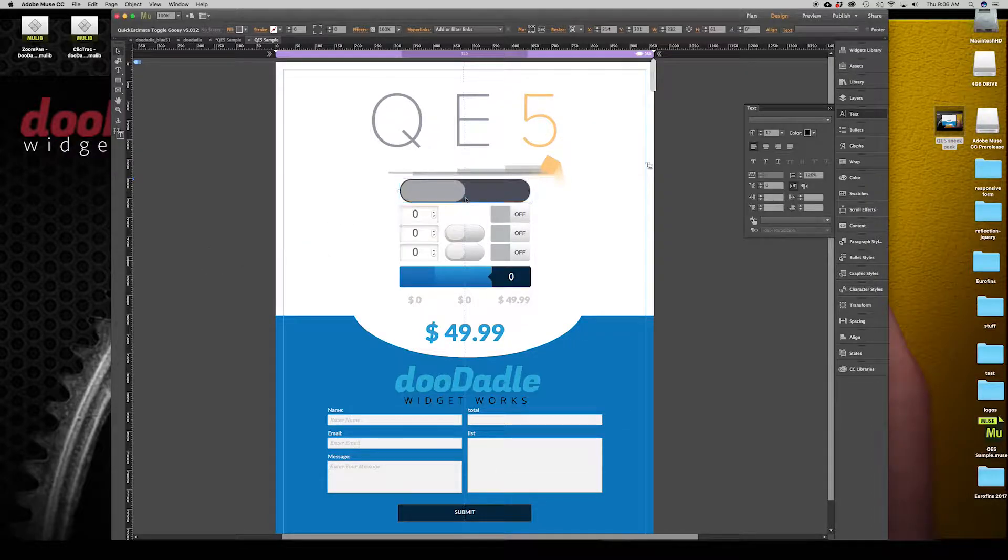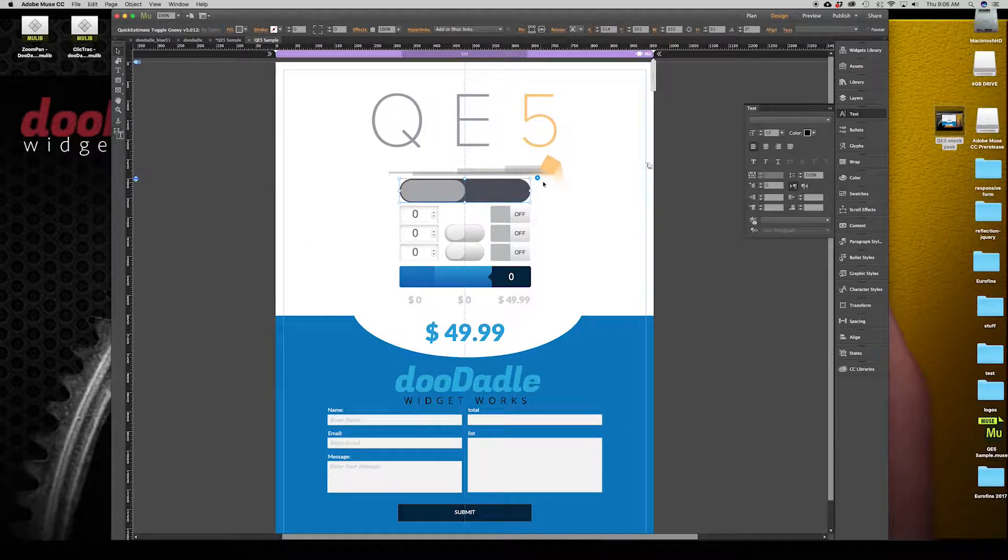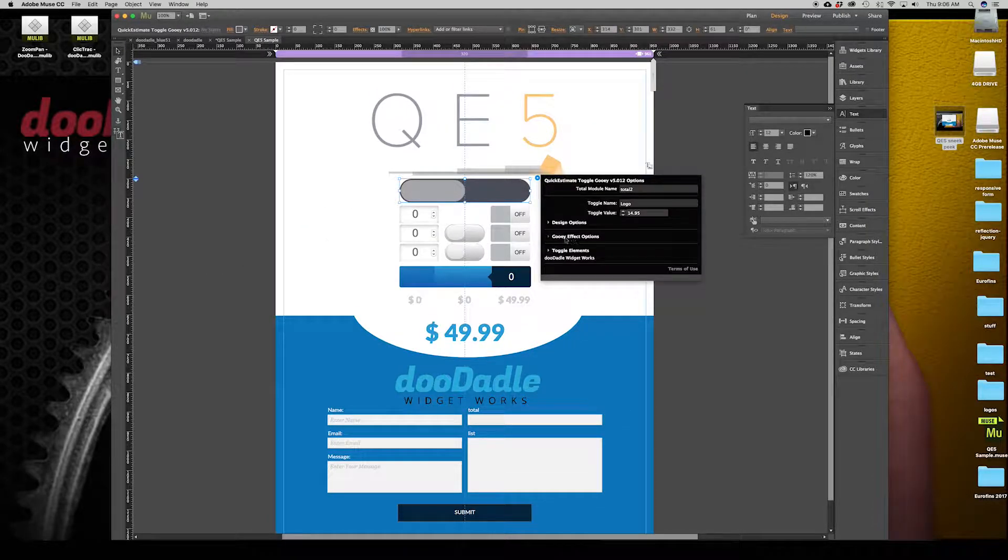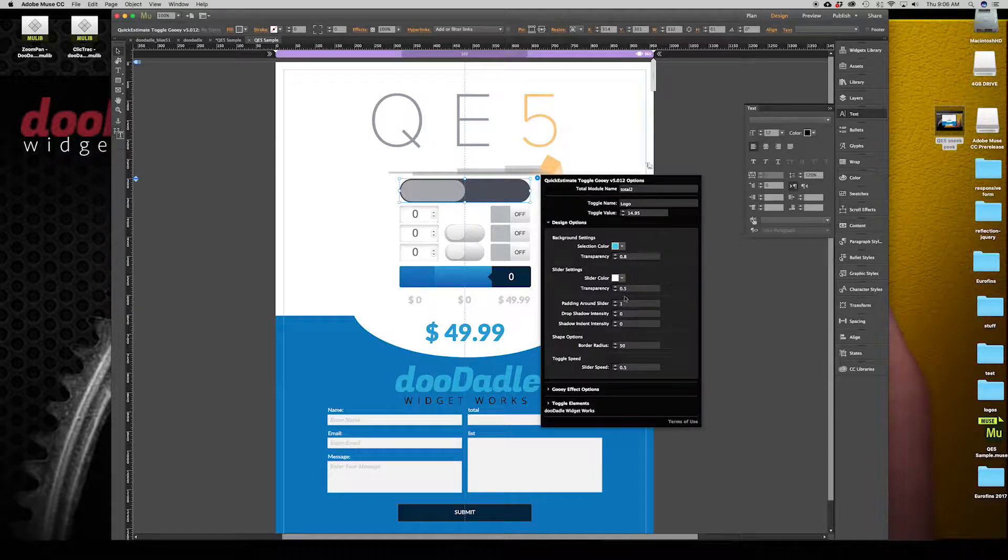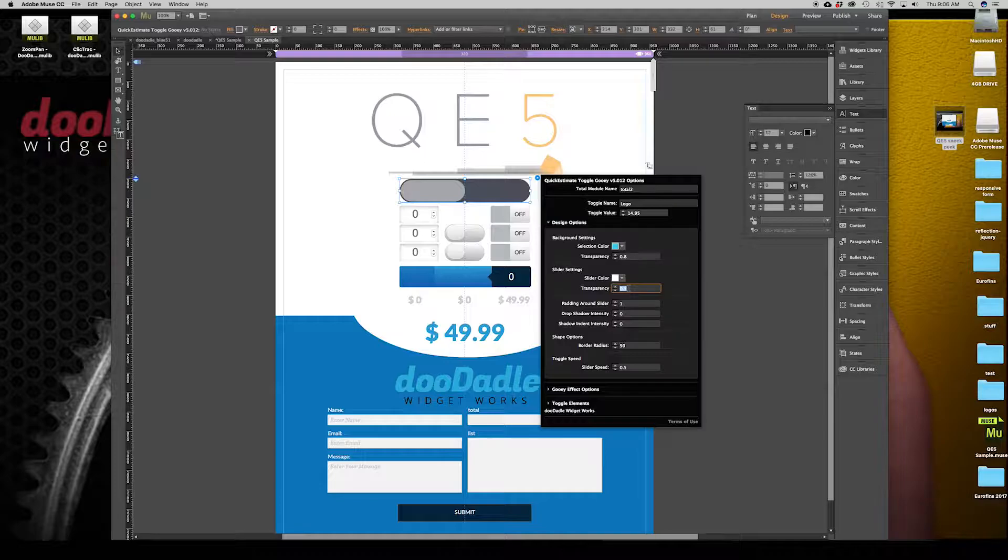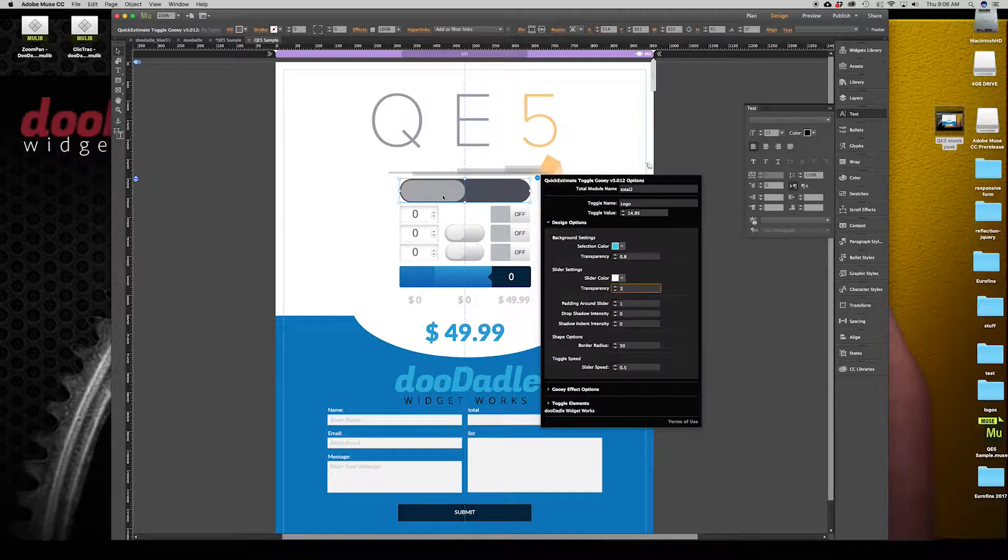That's a nice simple clean toggle. If I wanted to kind of even brighten that up more, I could take the actual percentage of transparency I have set here. One being a full 100 and 0.5 is going to be 50. Let's go ahead and change this. Since it's a flat design, I'm going to change it to one and now we should have a nice bright white button.